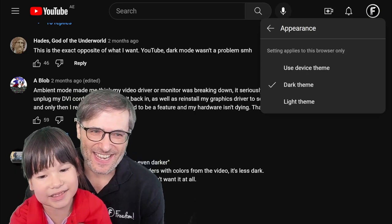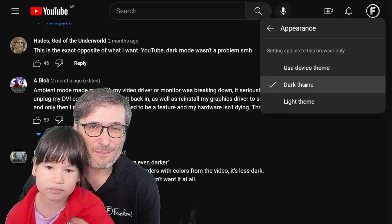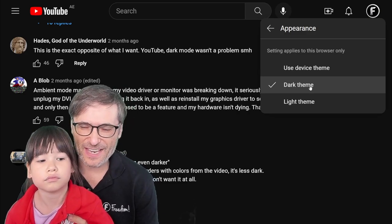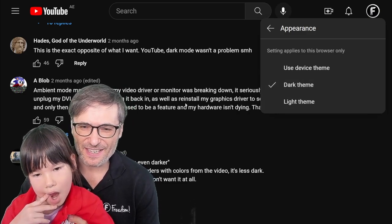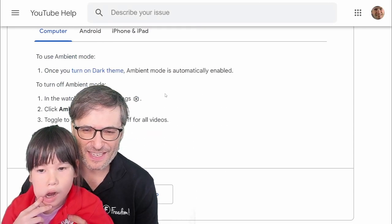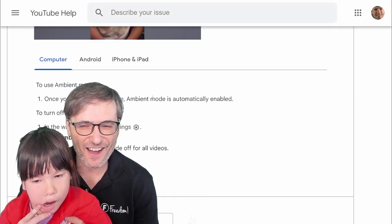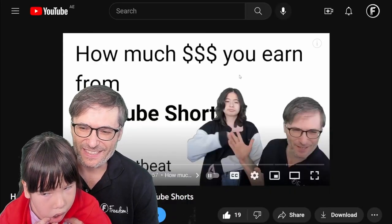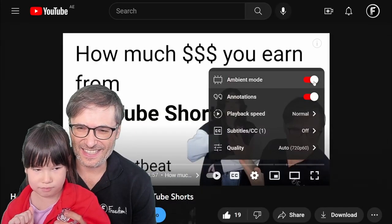As I was saying, the ambient mode setting should be here, but YouTube decided to just turn it on for you and not tell you how to turn it off. In none of the documentation — not this video, nothing — tells you how to turn it off. They just tell you how to turn it on. Now you know how to turn it off: click the settings and click this.